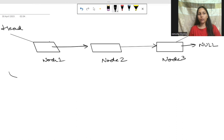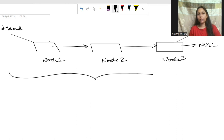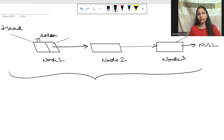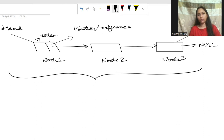So this is how a typical linked list looks. Every node has two parts: the first part is data, and the second part is the pointer, which stores the reference of the next node.